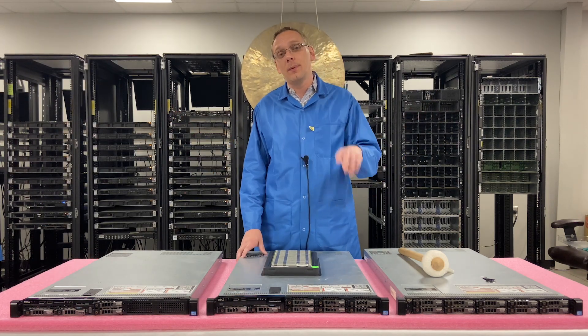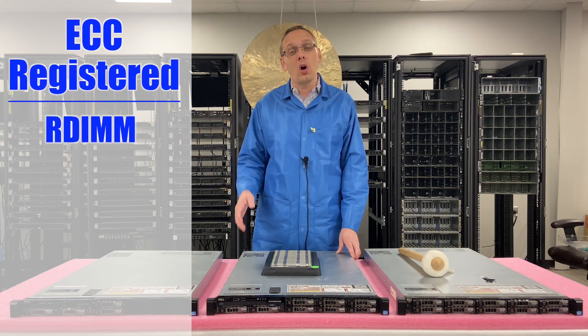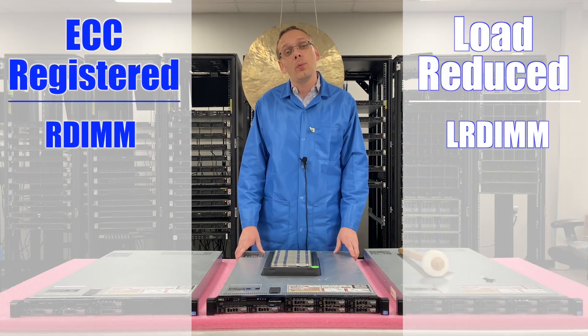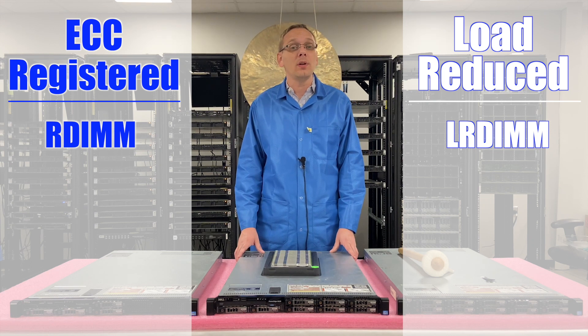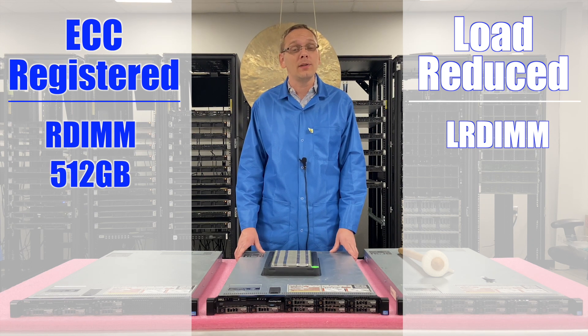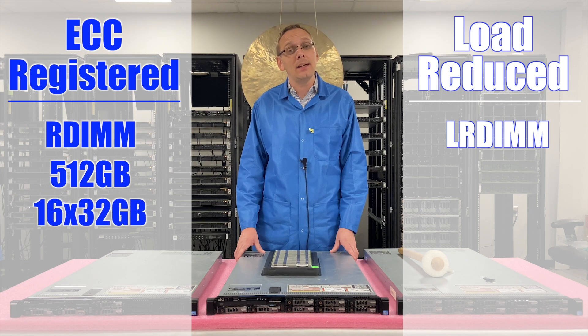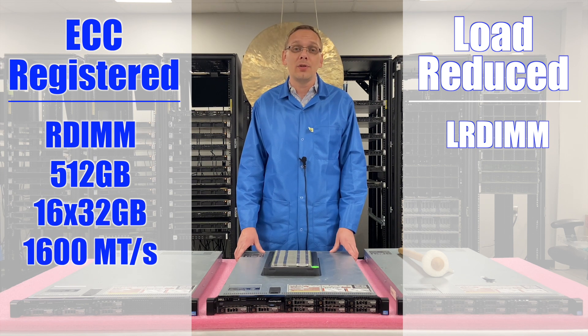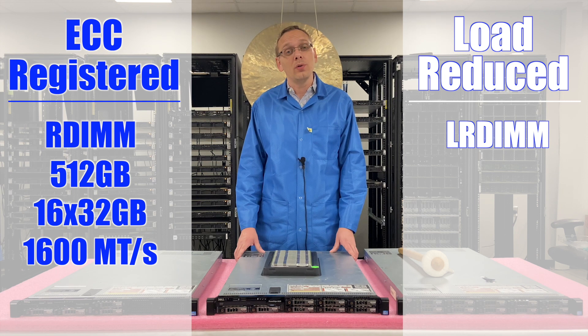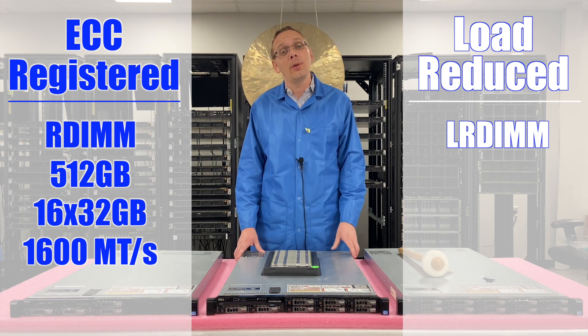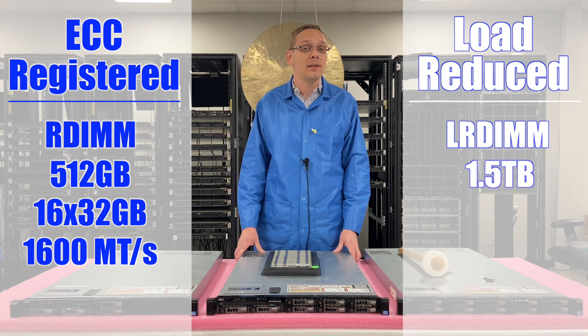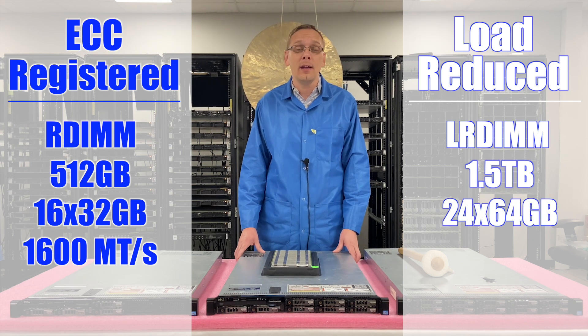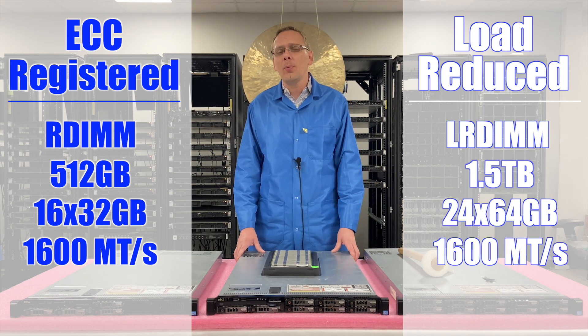Well, there's two types of RAM. There's ECC registered, also known as an RDIMM, and there's load reduced, known as an LRDIMM. With ECC registered, the most that you can get is 512GB using 16 32GB at 1600 speed, whereas with load reduced, you can get three times the scalability with 1.5TB using 24 64GB at 1600 speed.